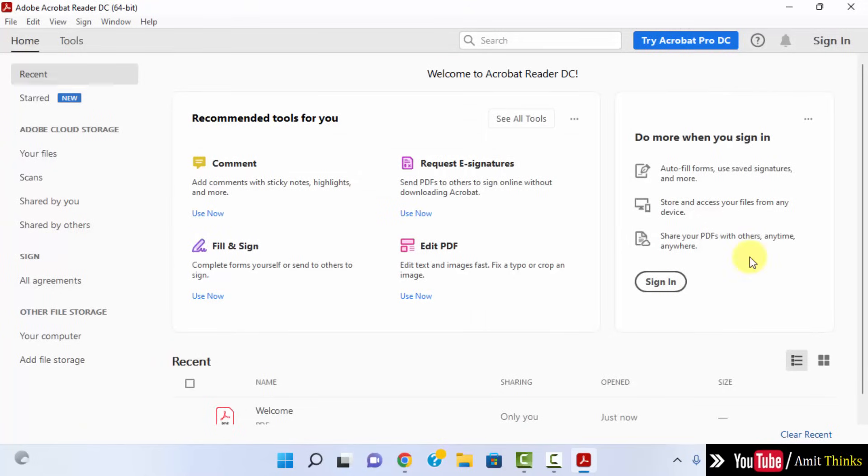So guys, in this video we saw how we can easily install Adobe Acrobat Reader for free, the free version we installed. Thank you for watching the video.